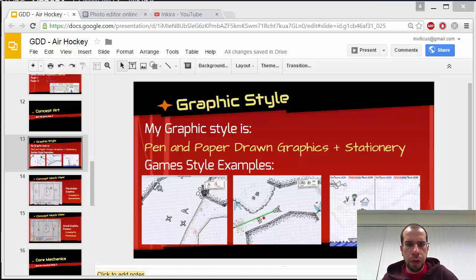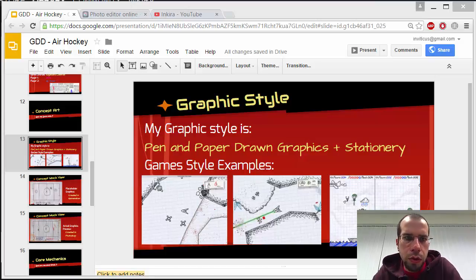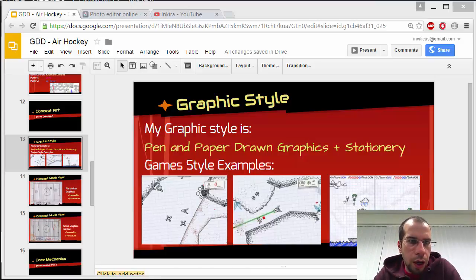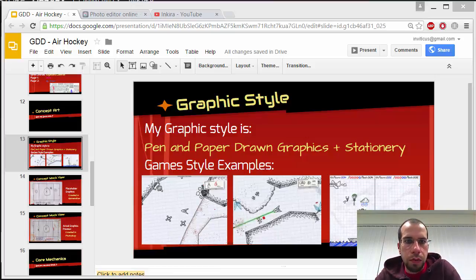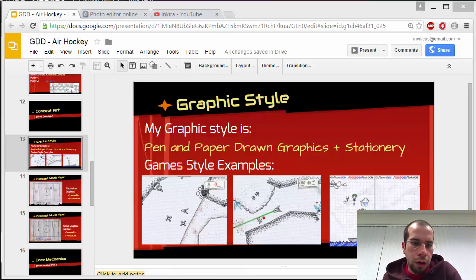Hello, I'm Chris. Welcome to lesson 6. In this lesson, what I'll be covering is changing the graphics style of our game.